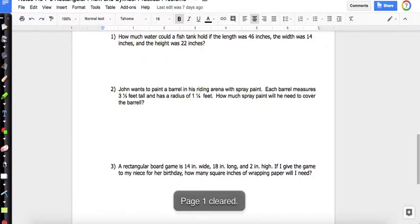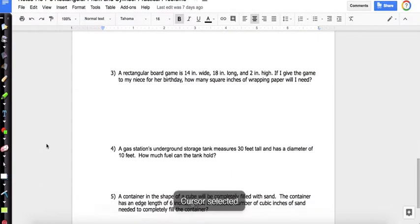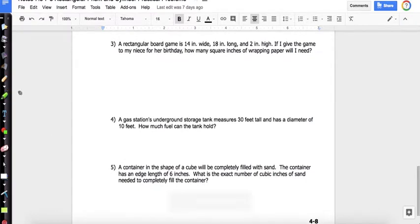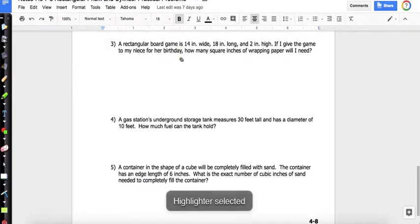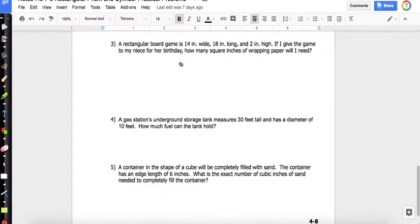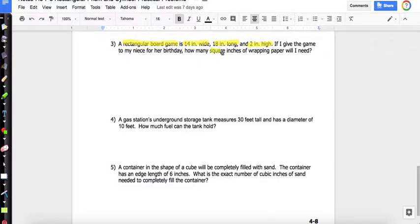Problem three: A rectangular board game is 14 inches wide, 18 inches long, and 2 inches high. If I give the game to my niece for a birthday, how many square inches of wrapping paper will I need? I automatically know it's a rectangular prism. 'Wrapping paper' and 'square inches' both tell me it's surface area.